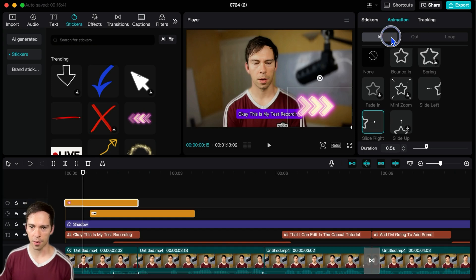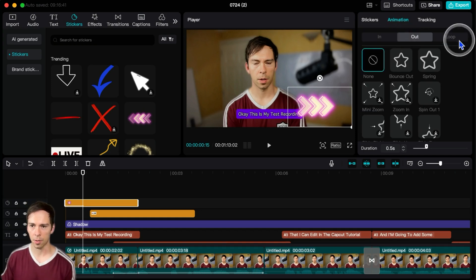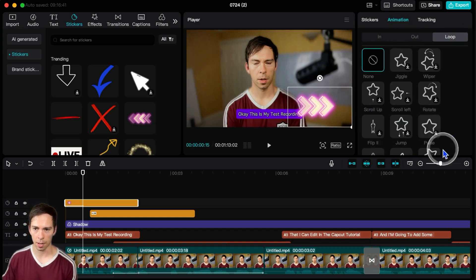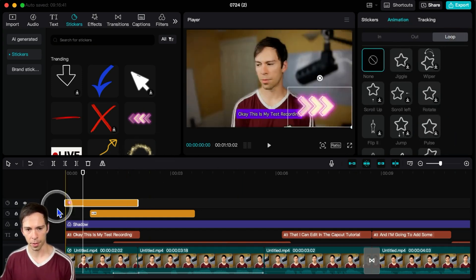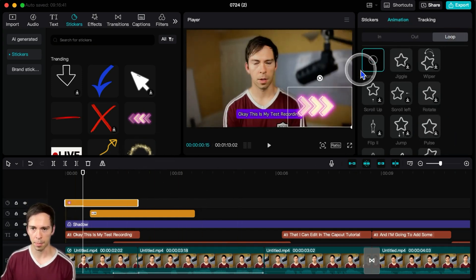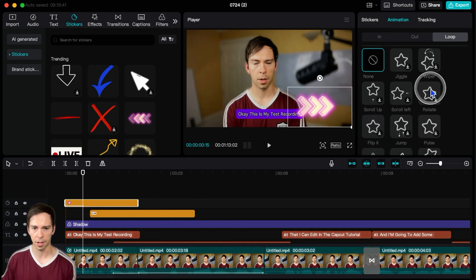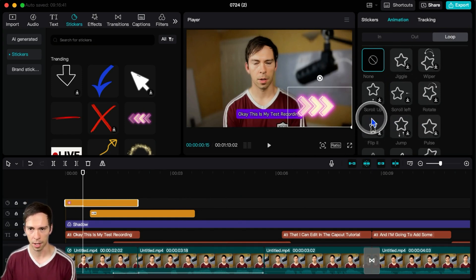And so you can do that for in, out, or if you want it to loop. If you want this sticker to keep playing and have a certain animation, then it can do that.